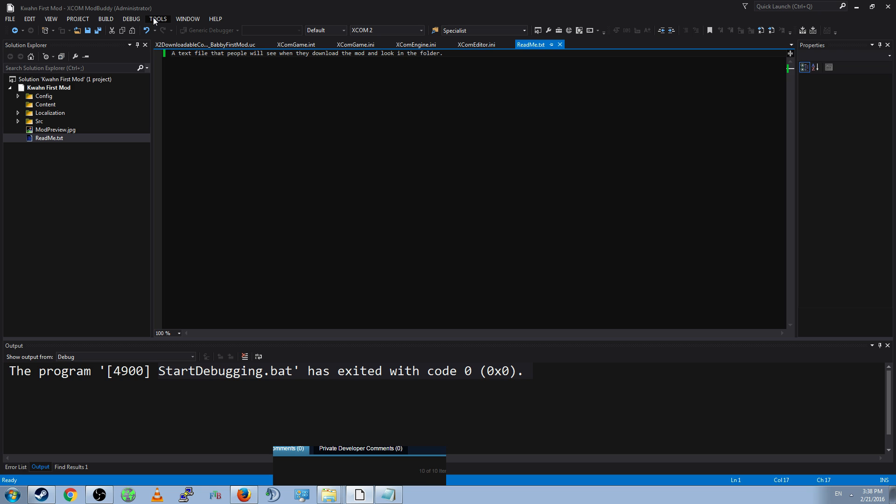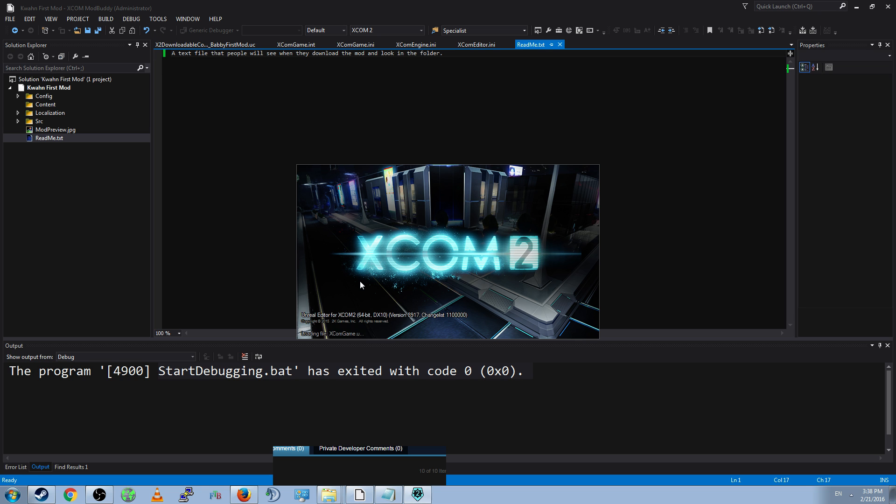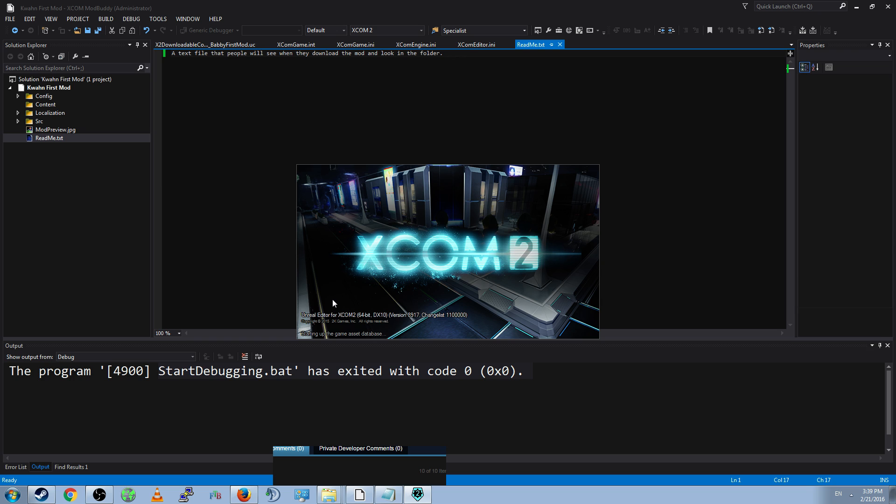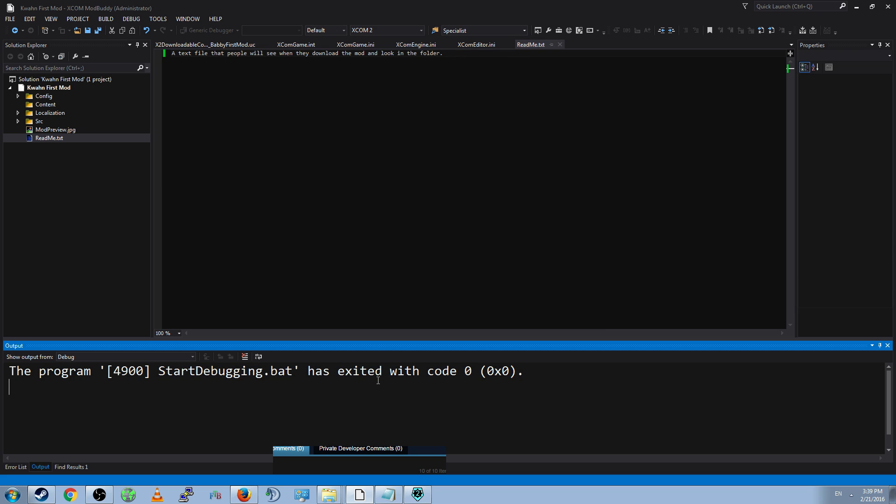So, go to Tools, XCOM 2 Editor. It will open this window, Unreal Editor for XCOM 2, and it will start loading a bunch of stuff. If it asks you to log into something, just tell it that you'd rather not, and it'll be like, lol, okay. It'll take a little while.